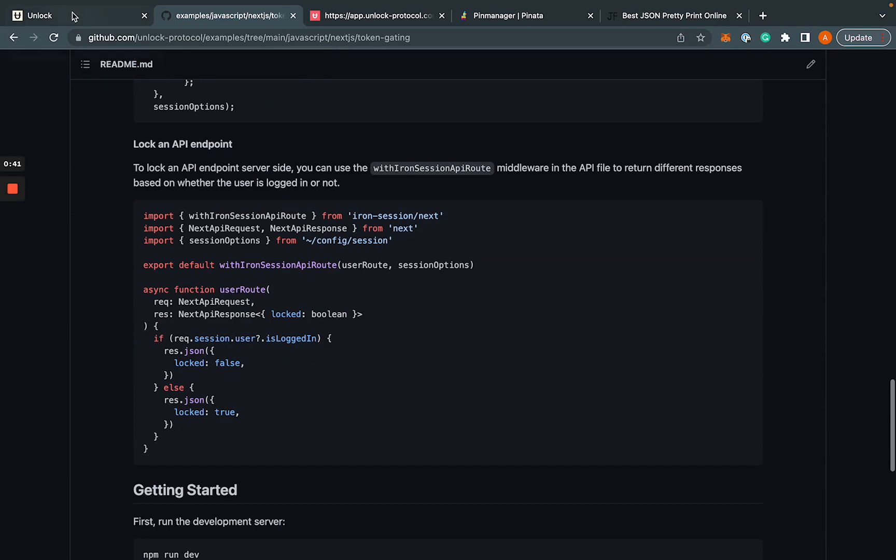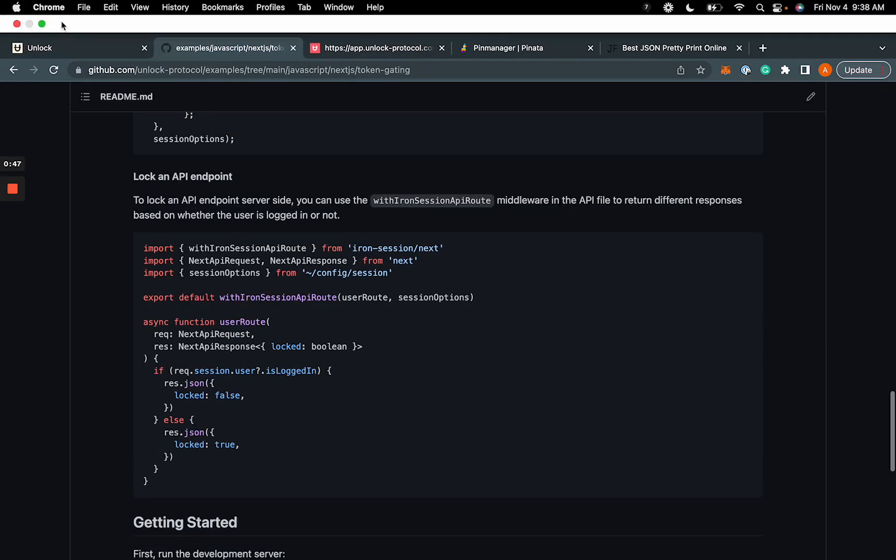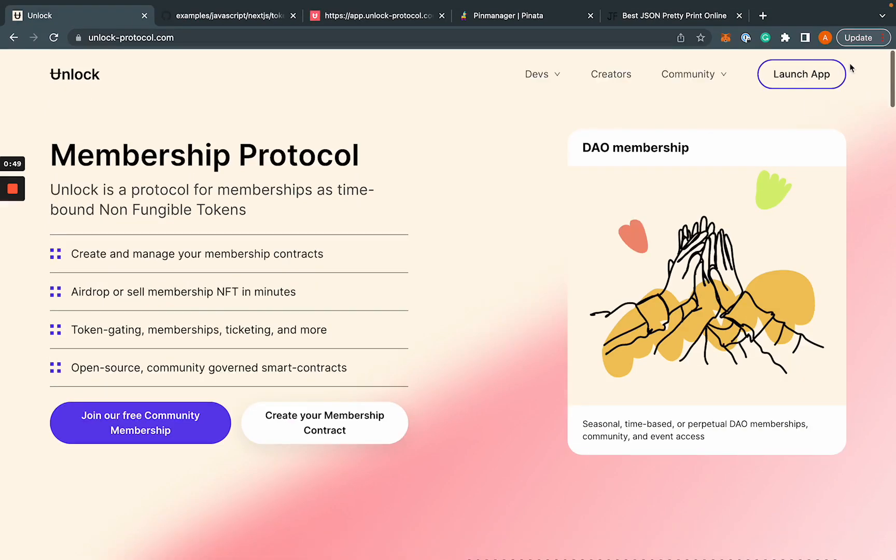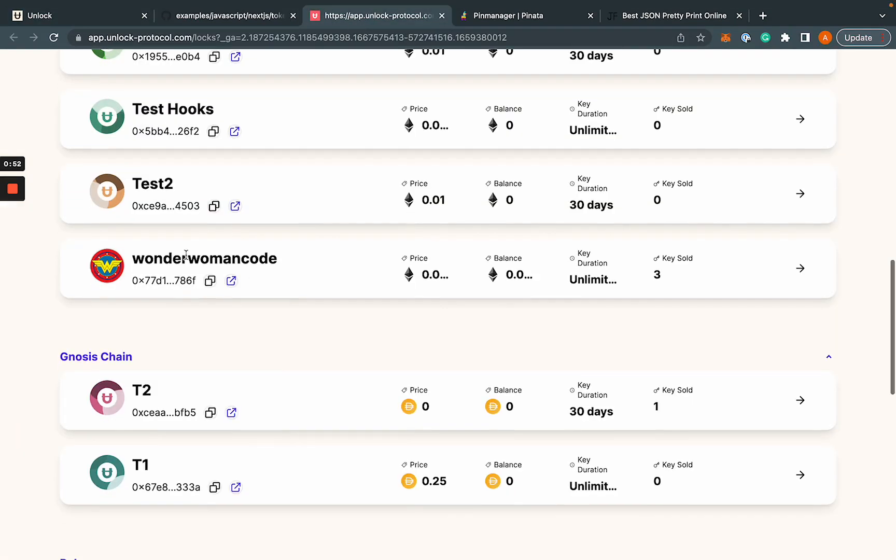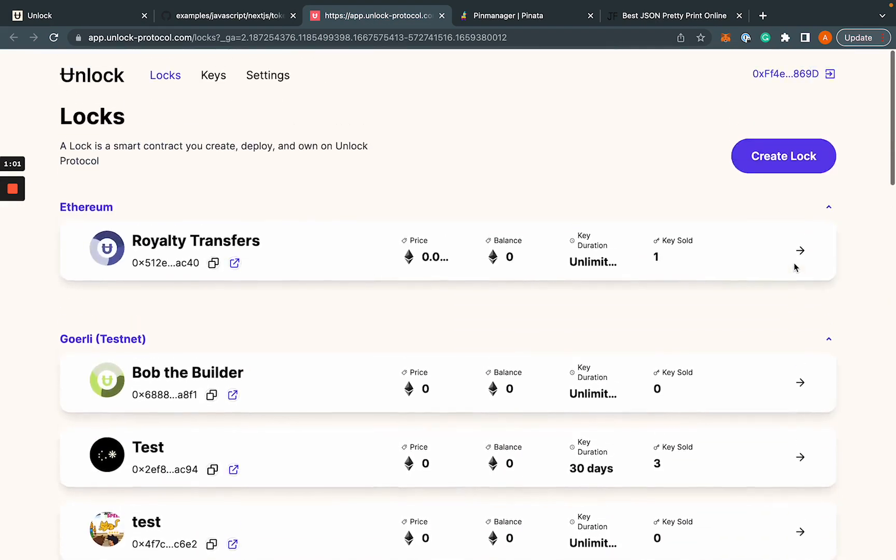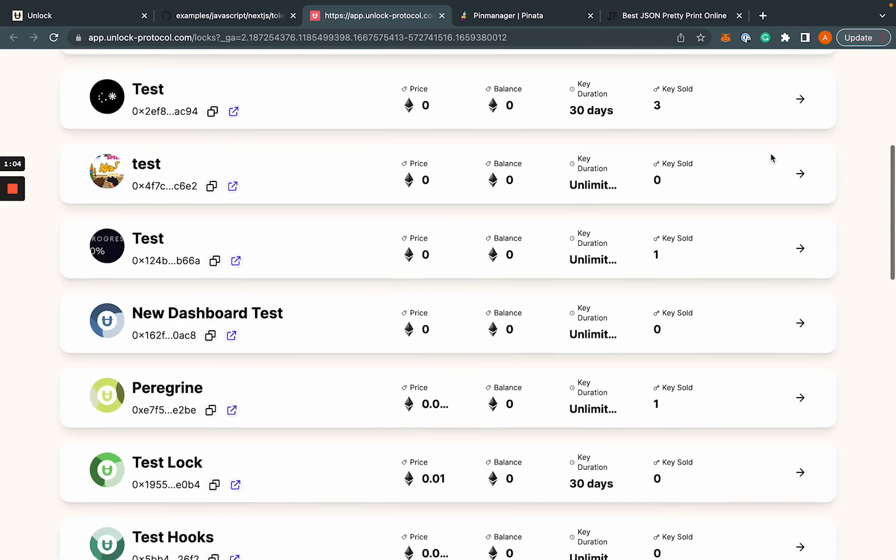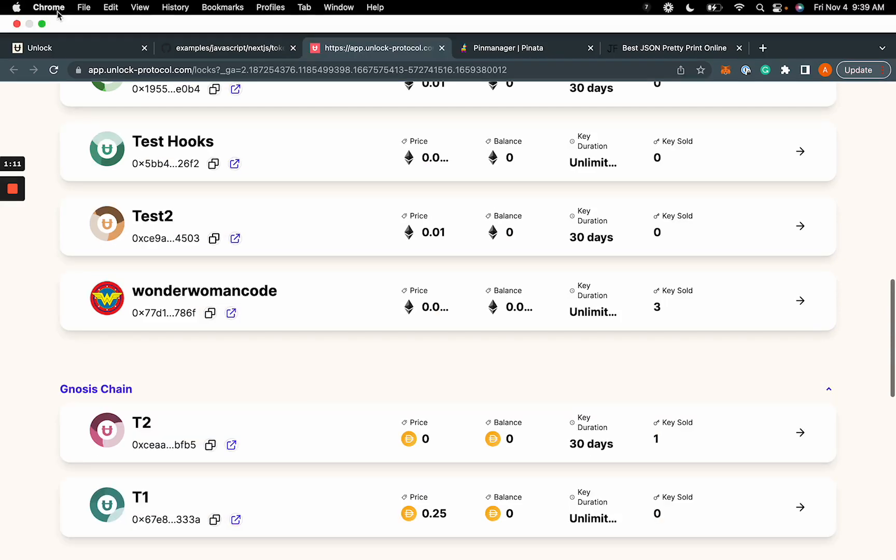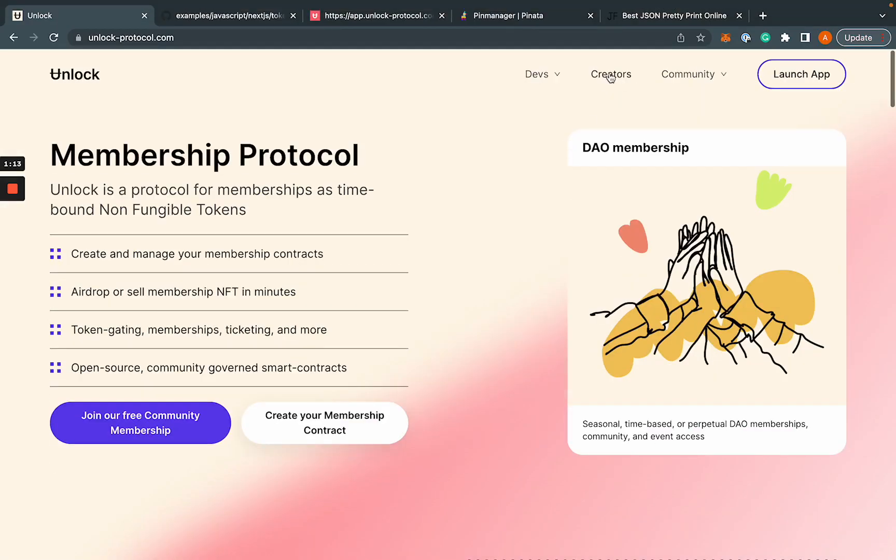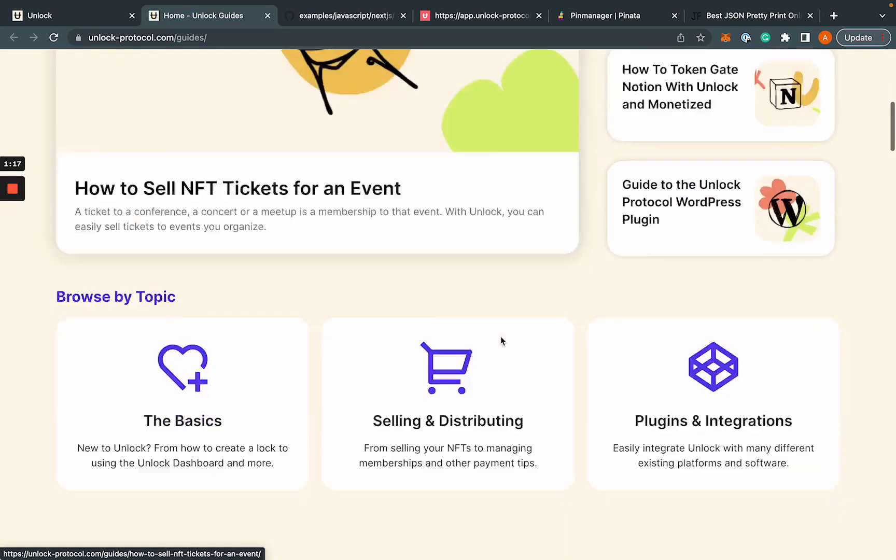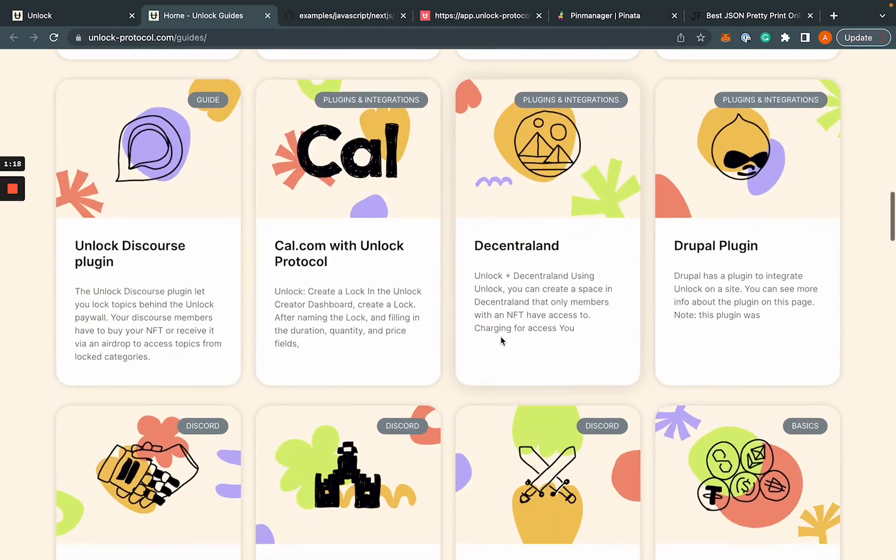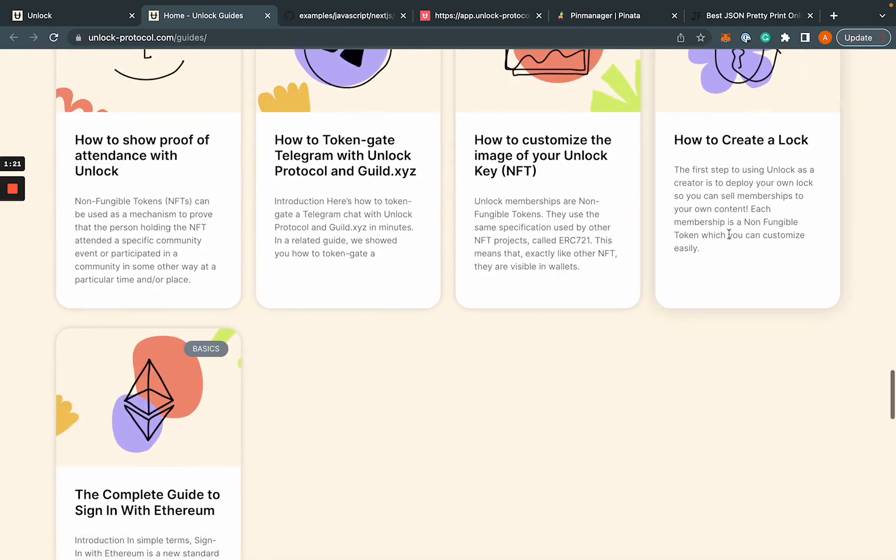And the first thing that we're going to do is actually head over to the Unlock dashboard, which you can find straight from our homepage if you click on Launch App. And I already have it open. I'm just going to grab a lock that I already created. And if you haven't already created your lock, they're really easy to do straight from the dashboard. You can just click on this create lock button up here. There's a few configuration options. And we have a guide that you can find in our guide section under creators.